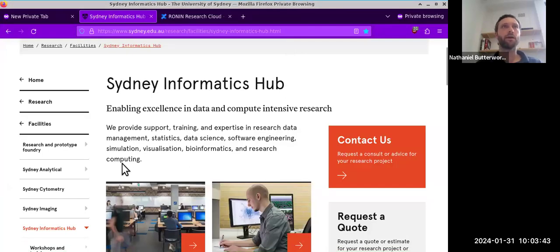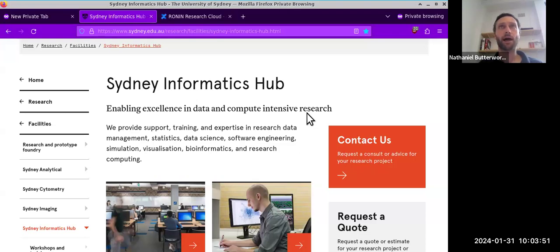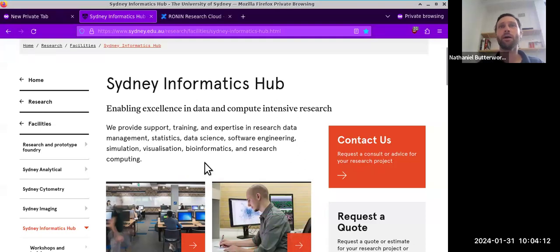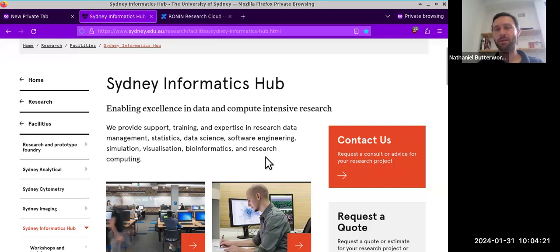Welcome everyone to the introduction to Sydney Uni's Research Cloud. Today we're going to learn all about this cloud platform and give a broad overview of what it is and how to use it, so you can see if it fits your research and compute needs. I'm Nathaniel Butterworth from the Sydney Informatics Hub, and online we also have Chris and Tom covering questions in the chat.